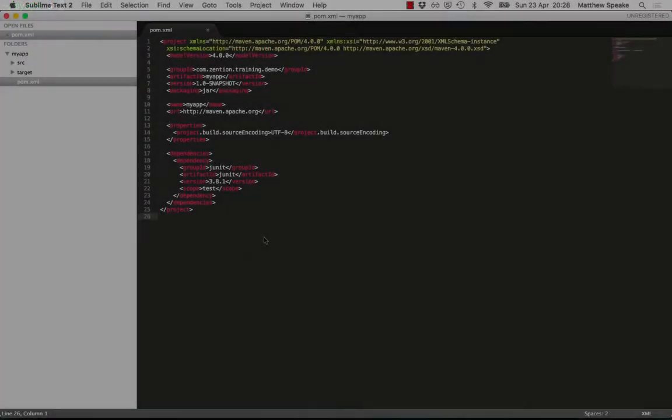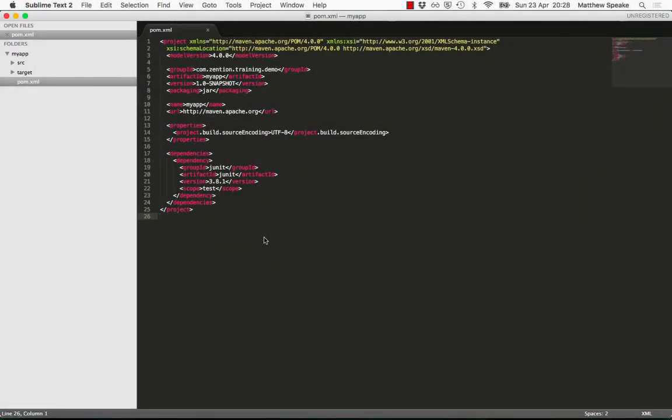Let's go back to the pom.xml file and continue reviewing this. Whenever you create a Maven project, at the very least you have a pom.xml file, which is at the root of the project, and this needs to include at least the first five properties, which are the model version,